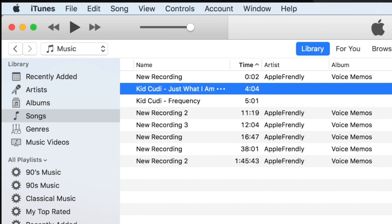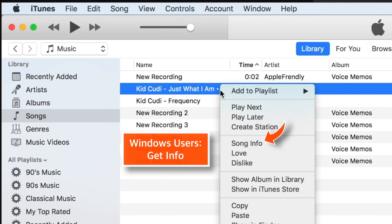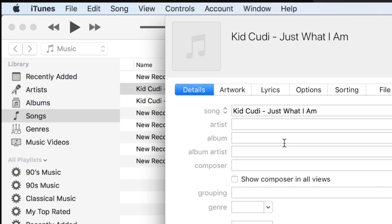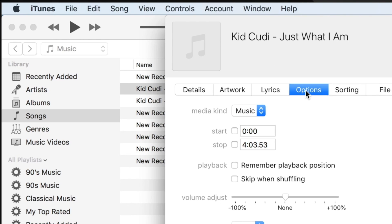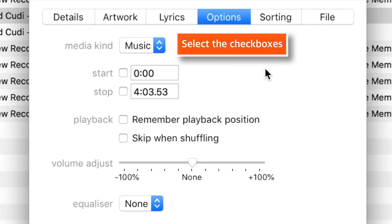So, right click the song. Select Song Info. Tap on Options. And now here, you have to change the song time. First, you need to select these checkboxes. Very important!